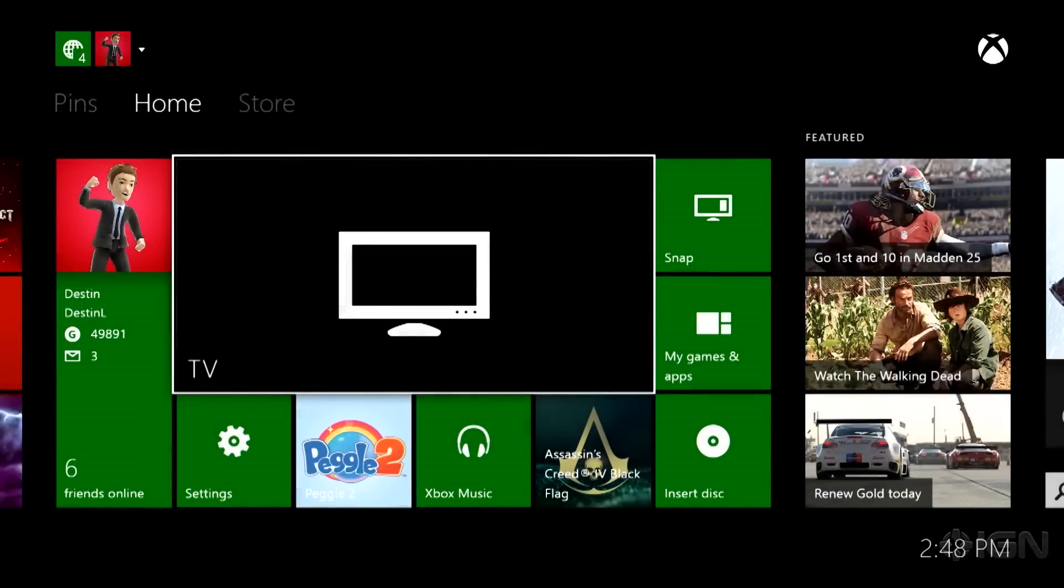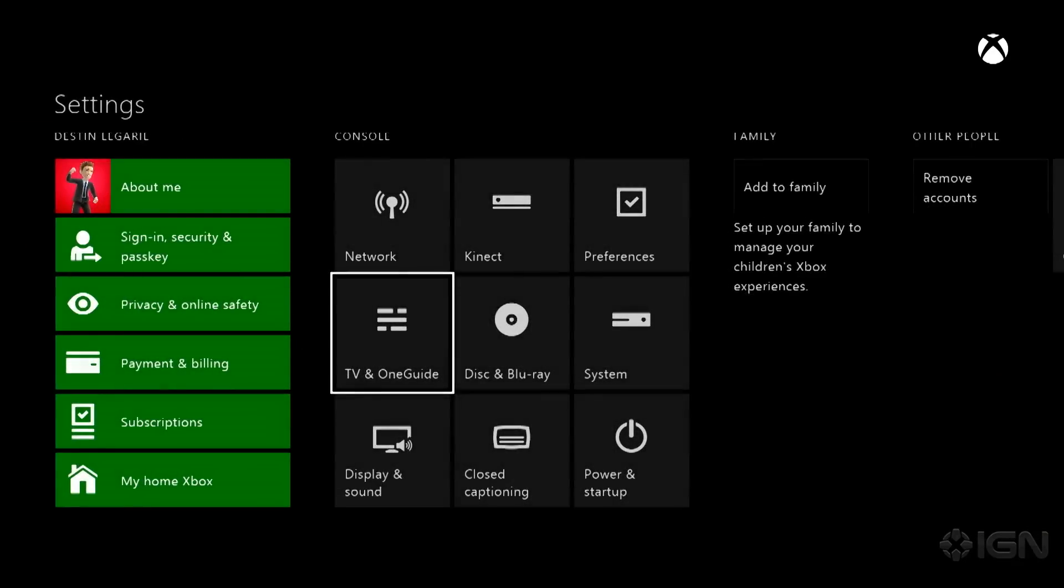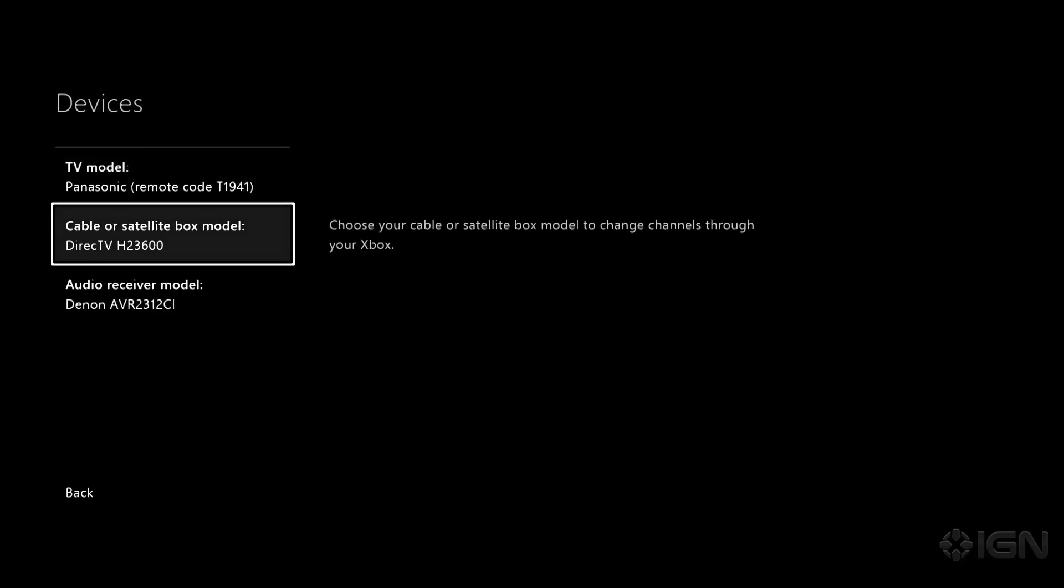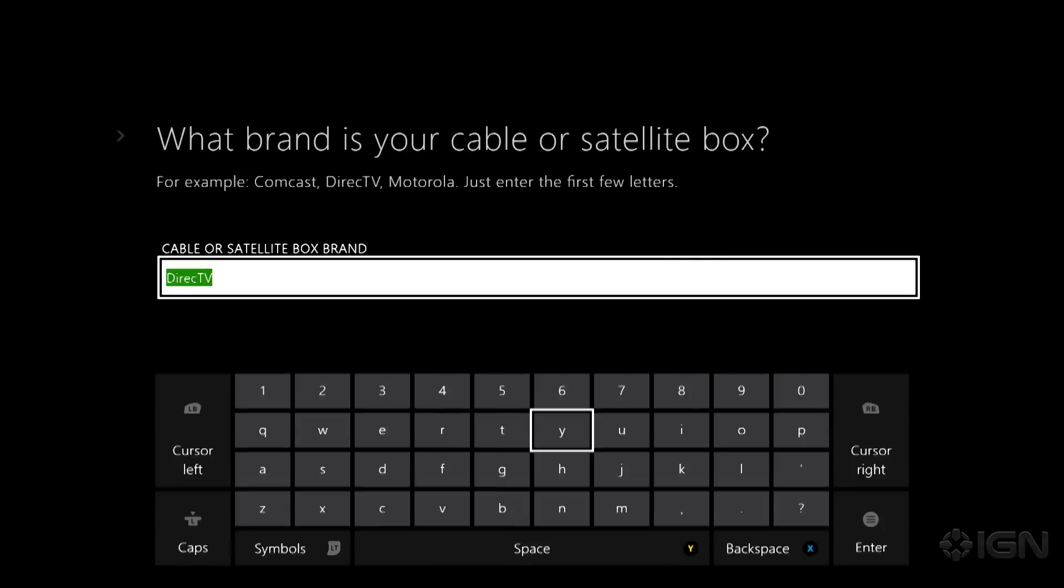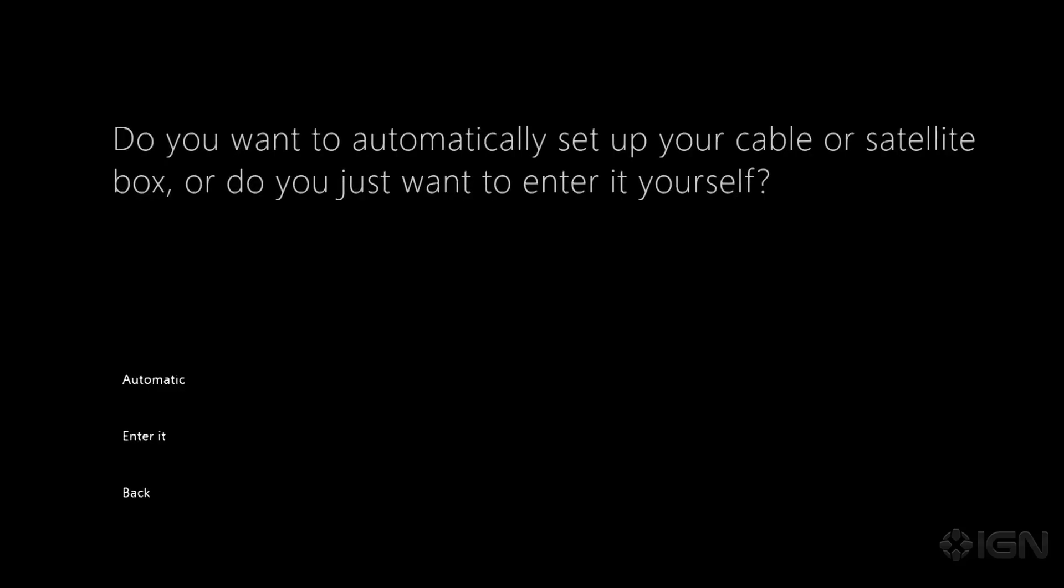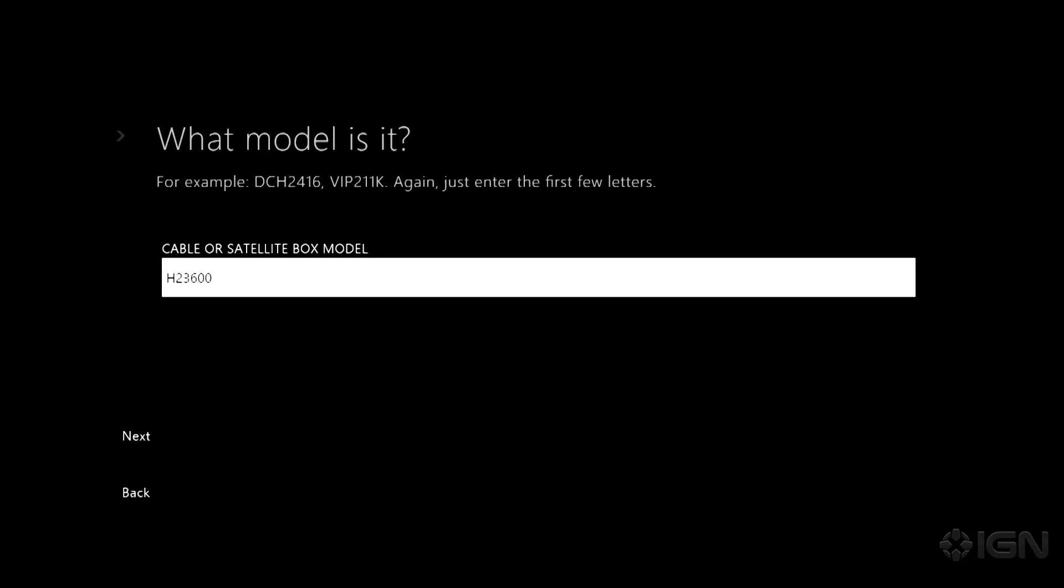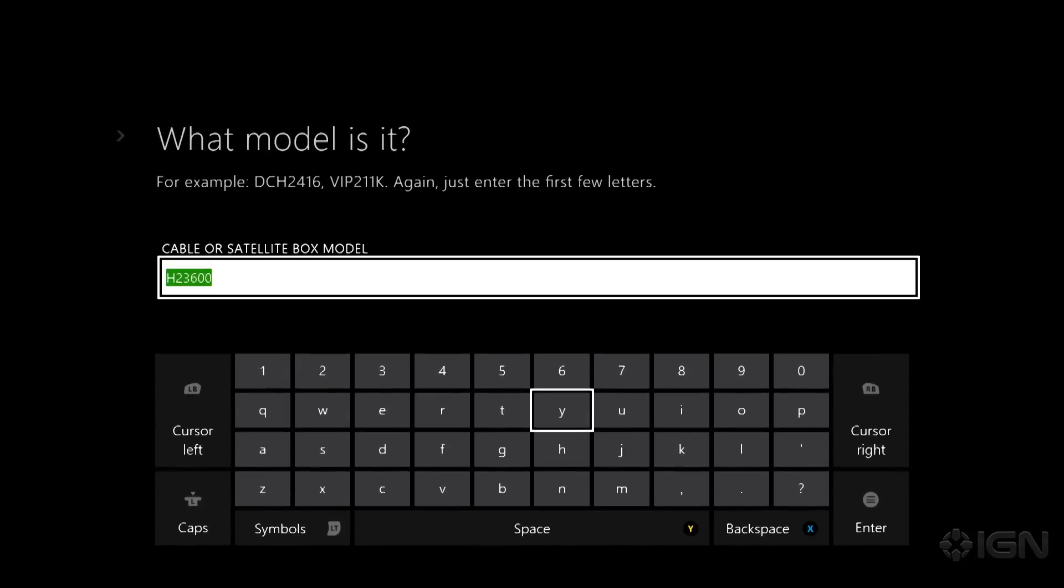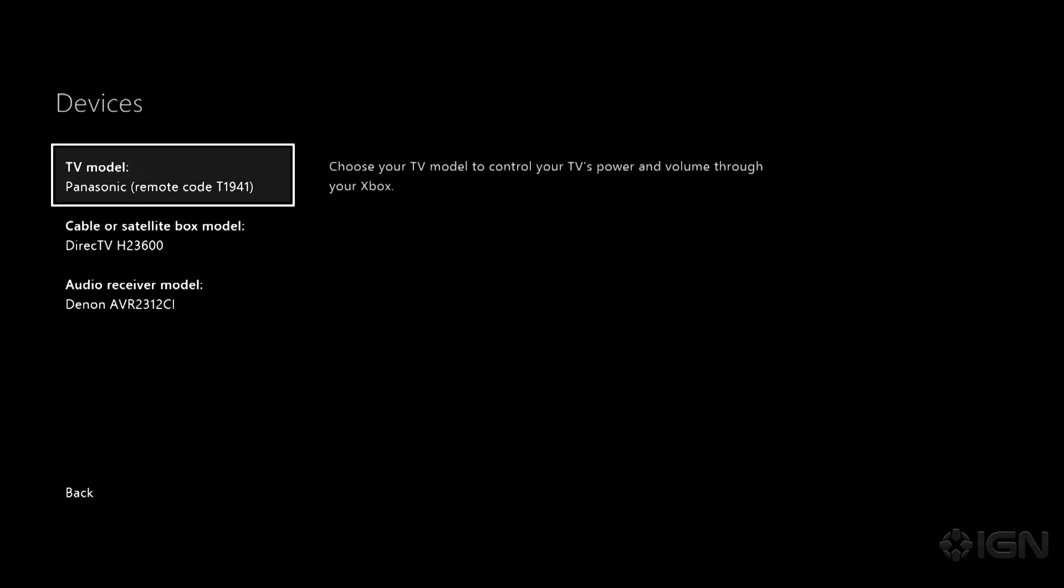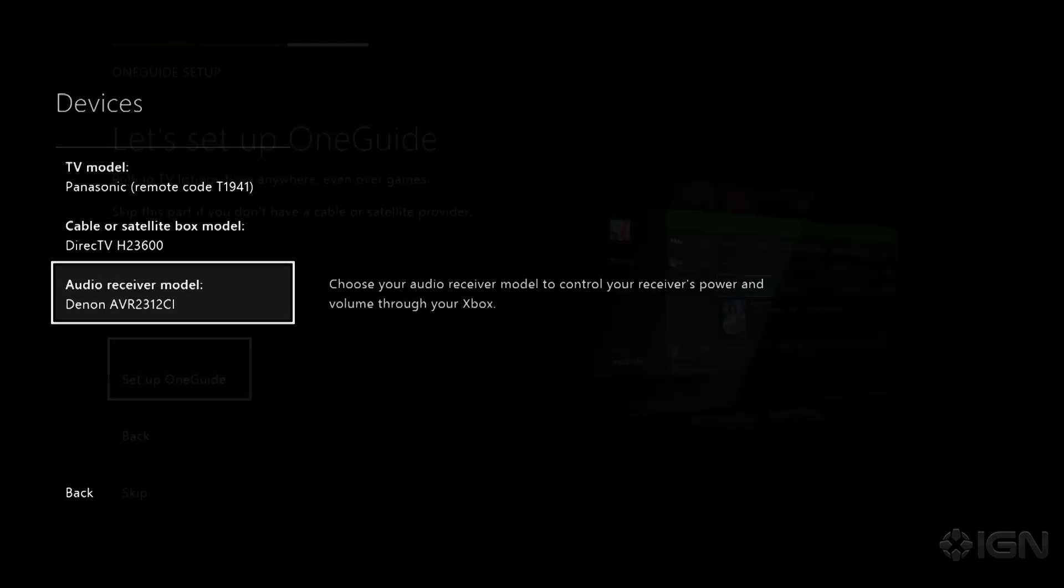Okay so now let's set up our cable box. So go back to settings, go back to TV and OneGuide. And what you're going to want to do is go back to devices and then cable or satellite box model. So we have DirecTV and we have an H23600. Now it's not going to be able to send signals to that box because it's too old. But with newer ones everything should work fine. And you should be able to still use the automatic setup.